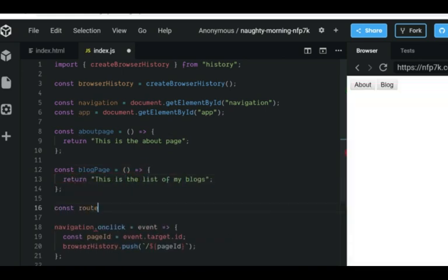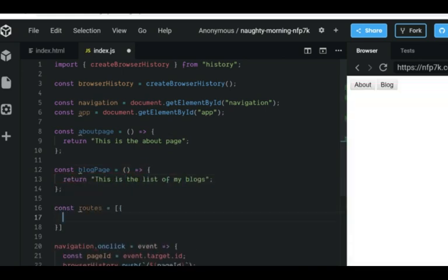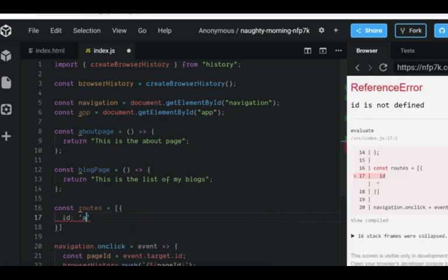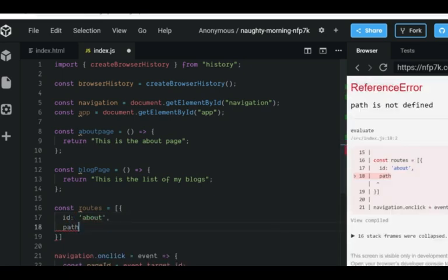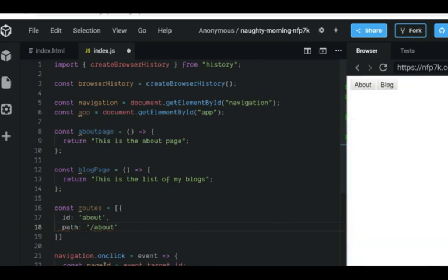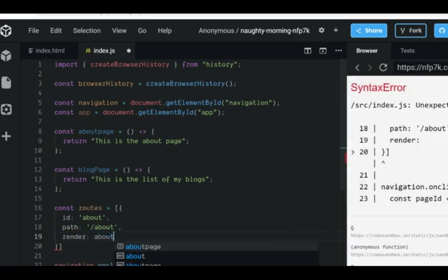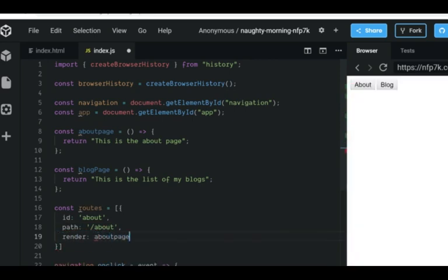Now let's create a route configuration. This is typically made as per your needs. In this app, I will make an object which contains the path name, the name and the render method for the route.